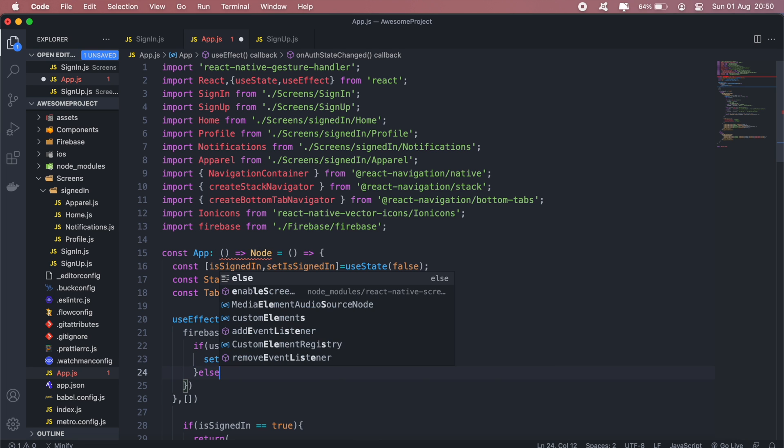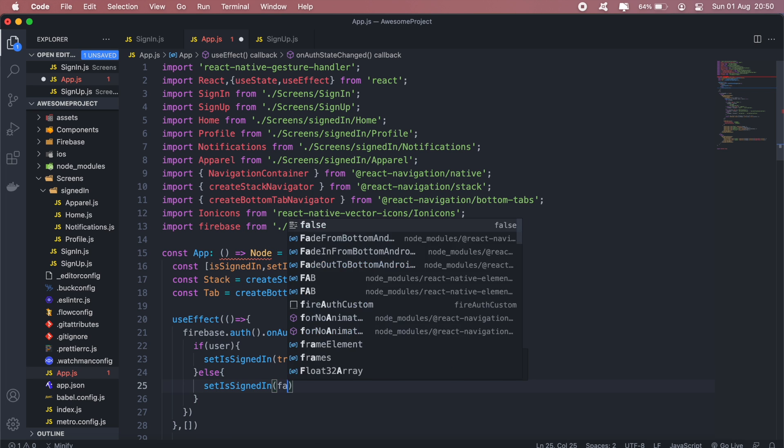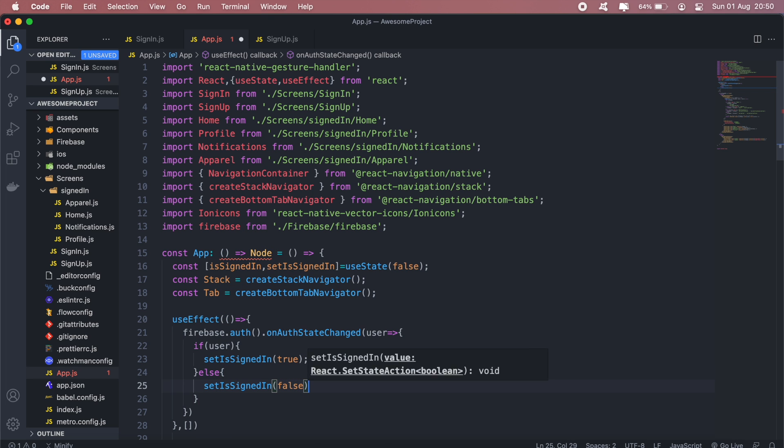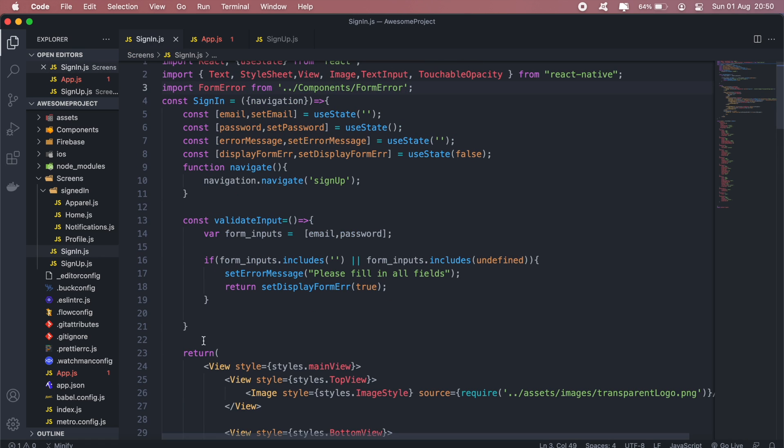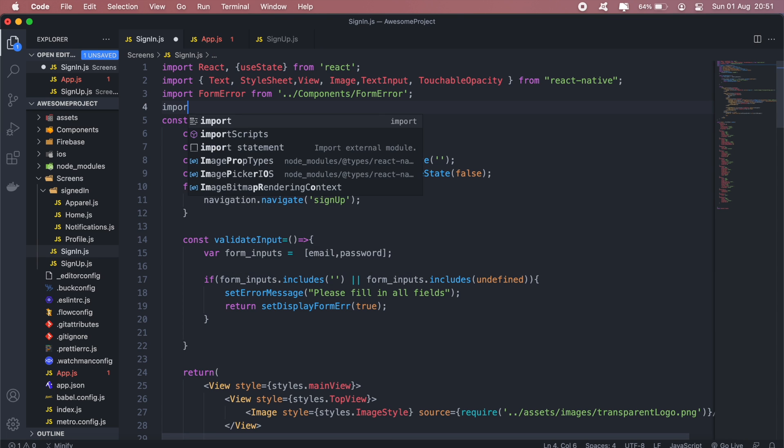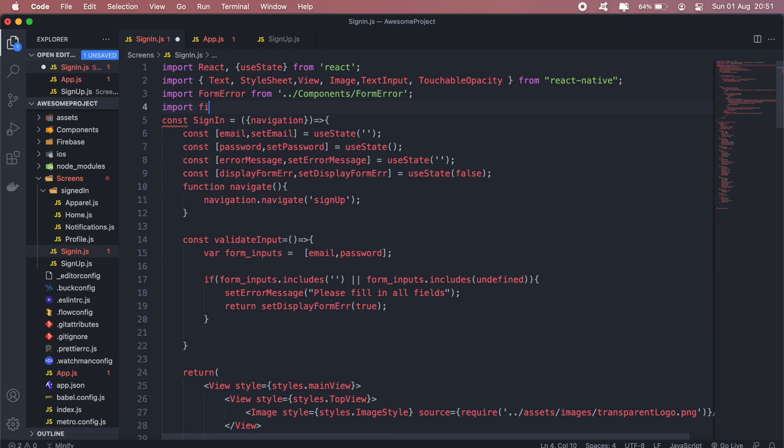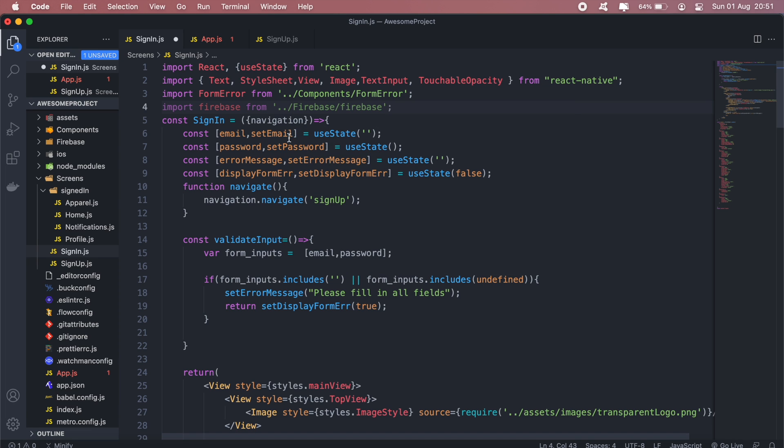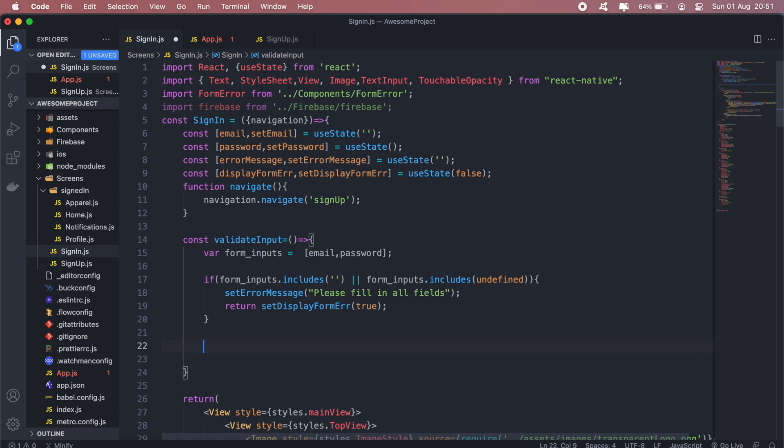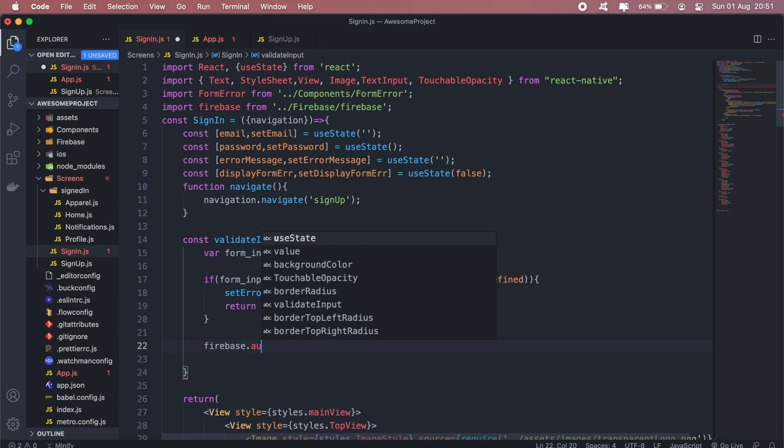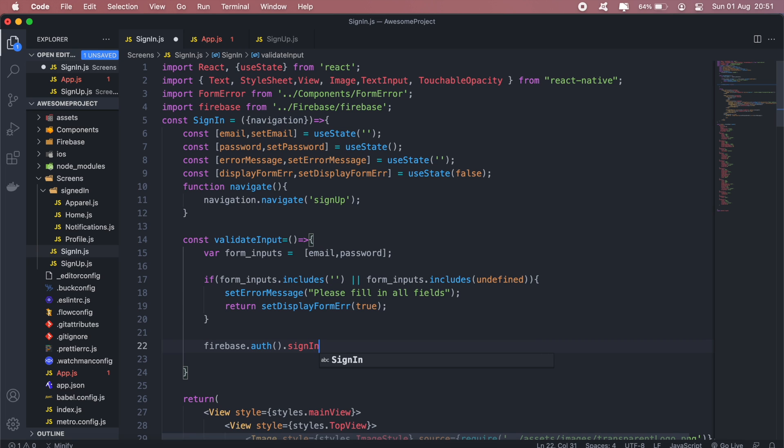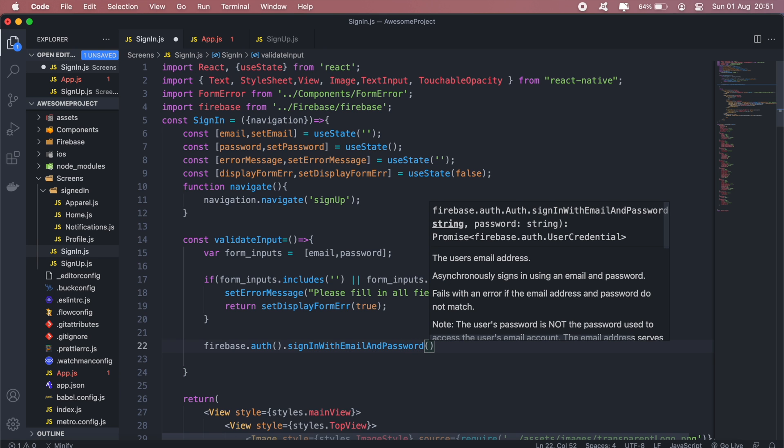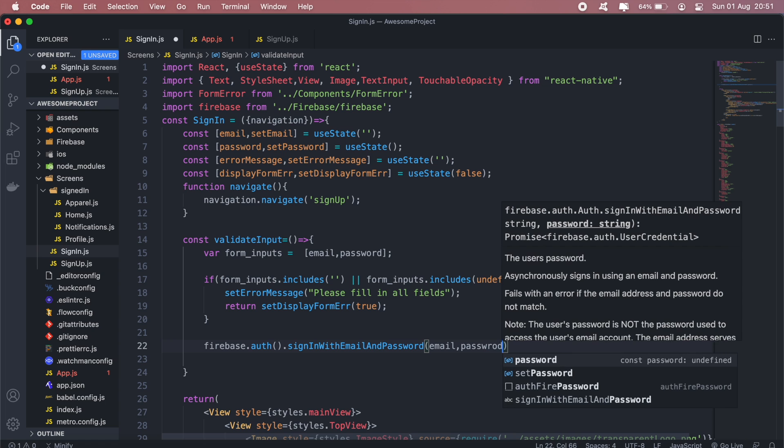And then what should happen now is that in our sign-in we should be able to sign in the user if the form is filled in correctly. So in here as well, I'll need to import Firebase. And then, so if everything is correct and the user actually signs in with the correct details, then we'll call firebase.auth.signInWithEmailAndPassword, and then we'll go ahead and pass in the email and the password.